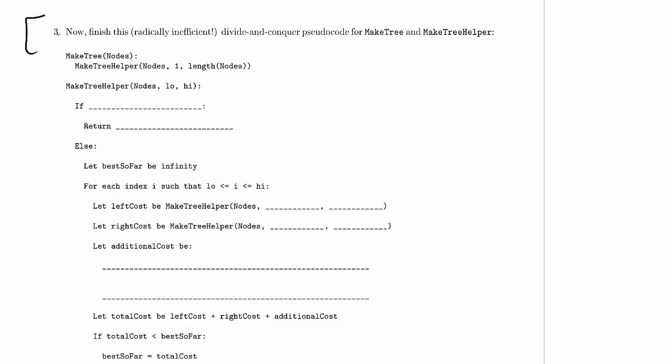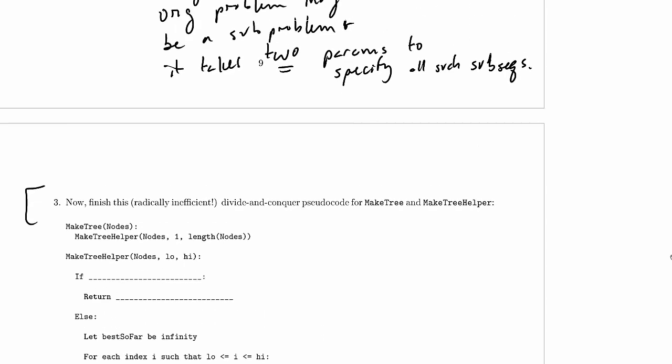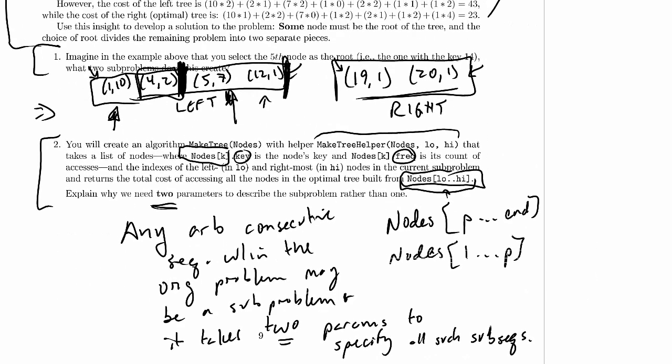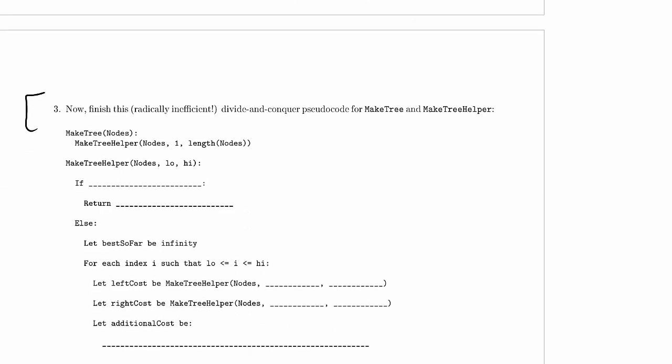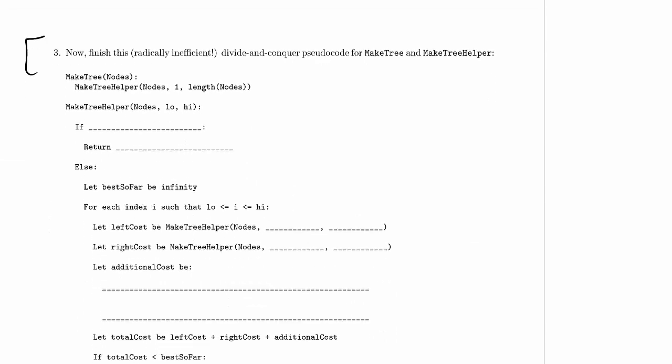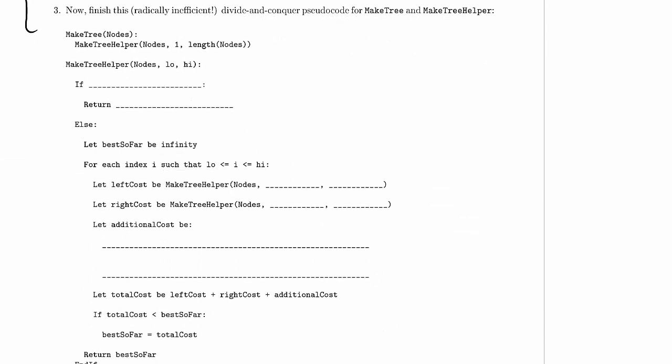So now we're supposed to finish this radically inefficient divide-and-conquer pseudocode for MakeTree and MakeTreeHelper. Notice that up above, we've already figured out how a particular problem breaks down into parts, and we've already figured out why we need these two parameters to represent sub-problems. This ought to help tremendously as we write this divide-and-conquer approach. Now MakeTree itself is written for us already. You know, it should really return the result of MakeTreeHelper. I'll just claim this is pseudocode, so I meant return.